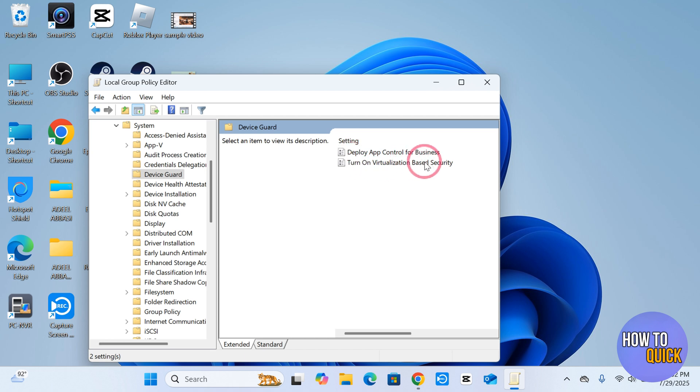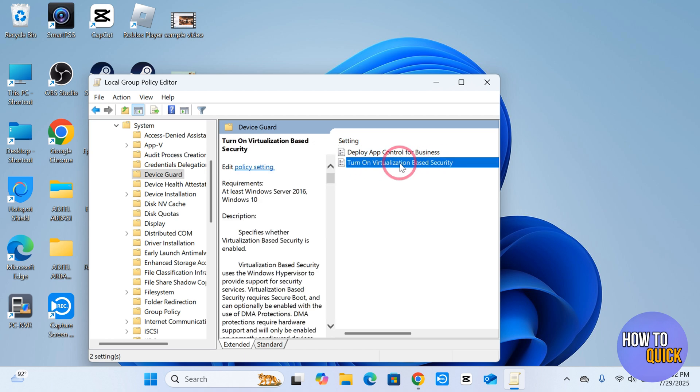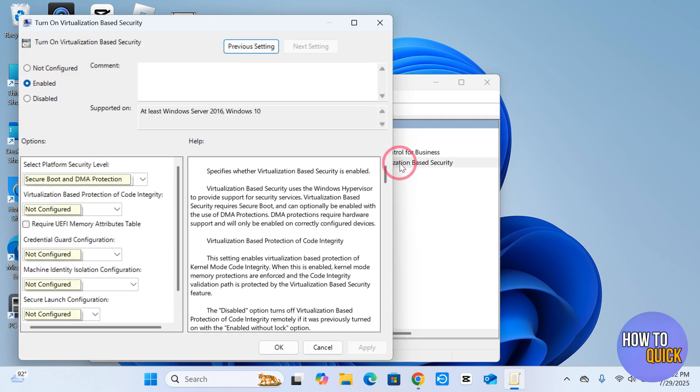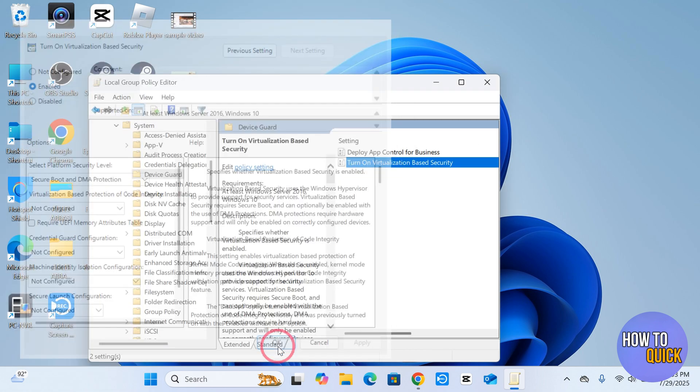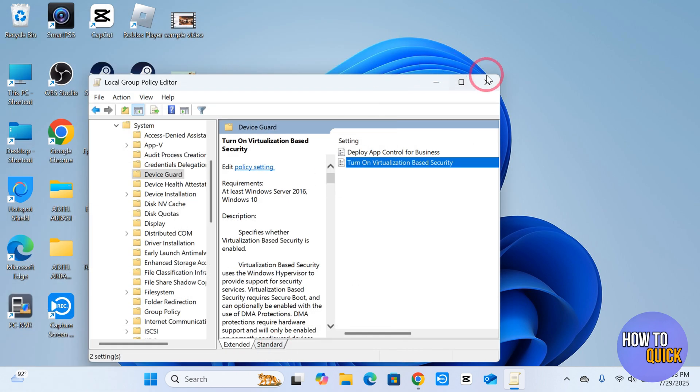Turn on Virtualization Based Security over here. Just double click this option and it's going to pop up with this window. On this window you have to choose the Enabled option and then click Apply and click OK. And